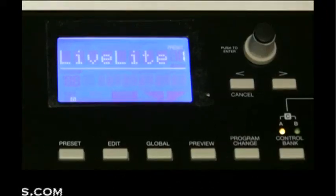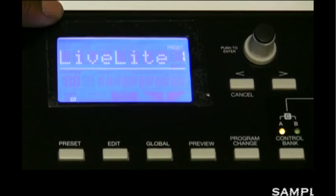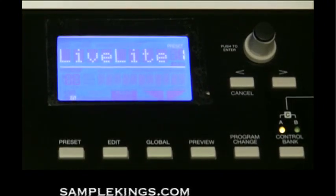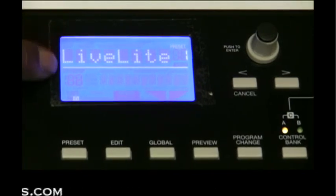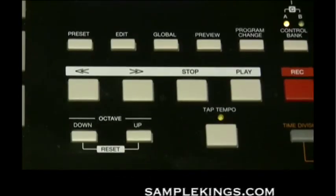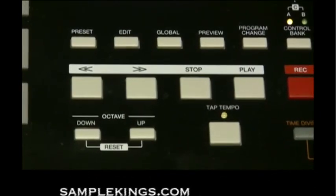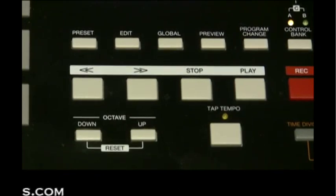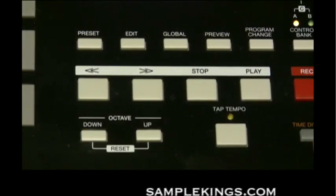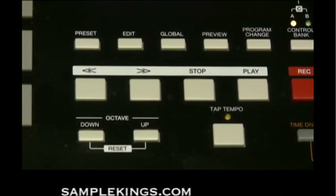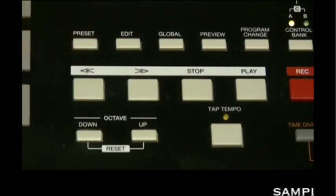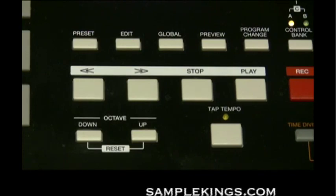Here we have our LCD display. The preset button calls up preset mode, where you can select and recall different preset programs. You may have certain programs for different softwares like Reason or Live Lite, and you can press this button to call up that program. You can have up to 30 different presets.